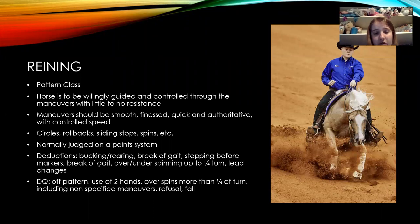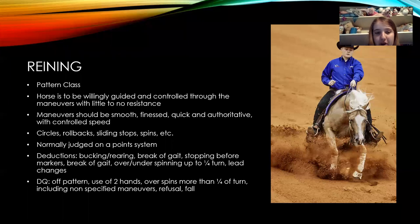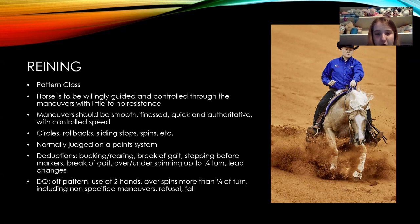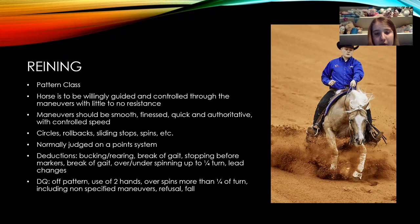A typical reining score starts at 70 — you can go up based on how well you do or go down based on how bad. Things they would deduct for include the horse bucking or rearing, breaking gait, stopping before a certain marker, going past a required spot for a rollback or spin, spinning under or over the required amount by up to one-fourth of a turn as a deduction. Missing a lead change can also result in a deduction.